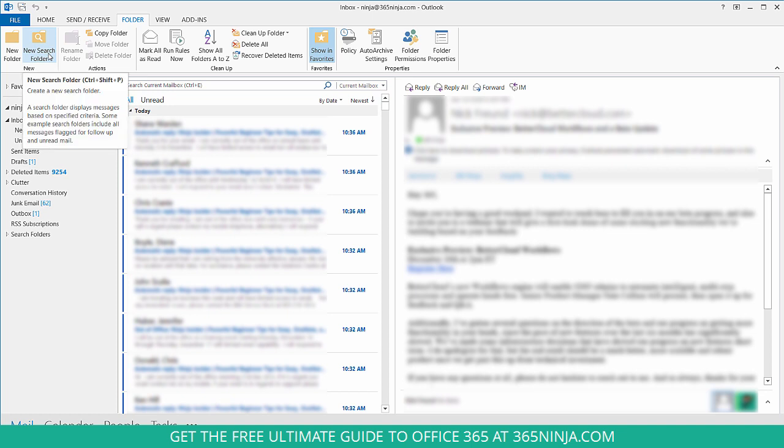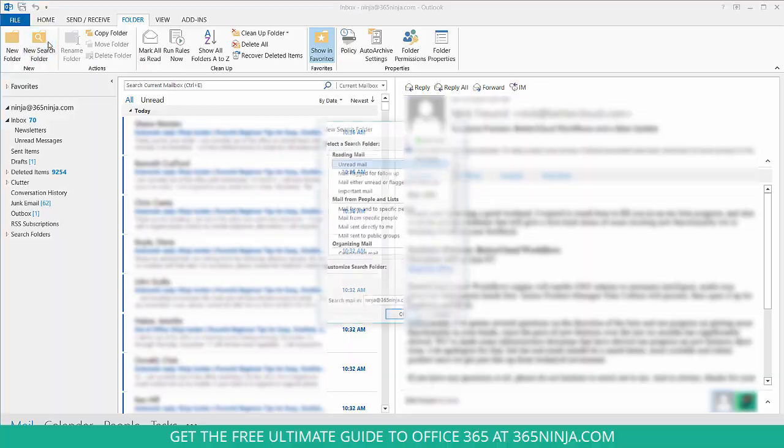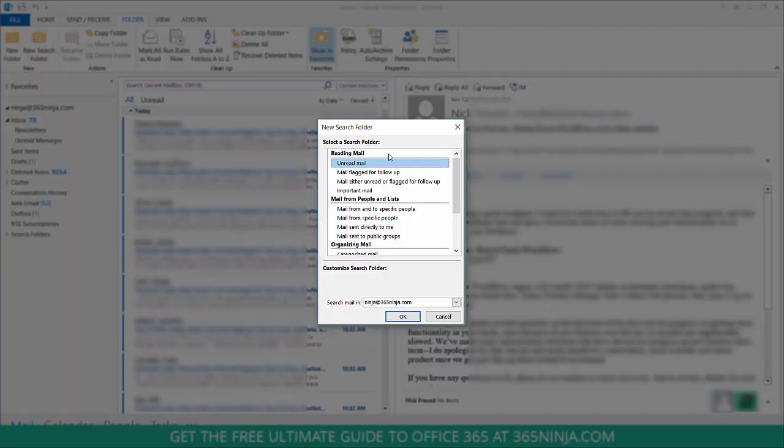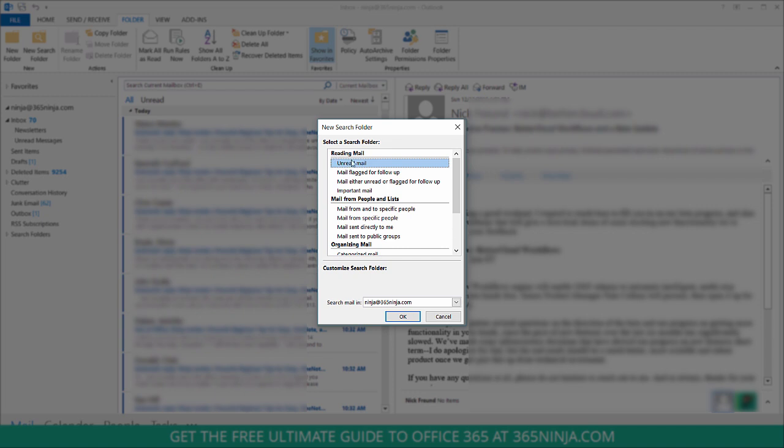If you hover over, it more clearly defines what a search folder is. You'll select this button, and from here you're given this table that lists out examples by category of the type of smart folders you might want to create based off reading mail, whether it's unread or marked as important.